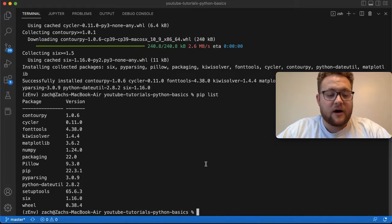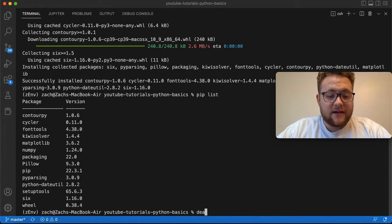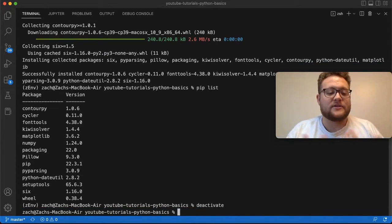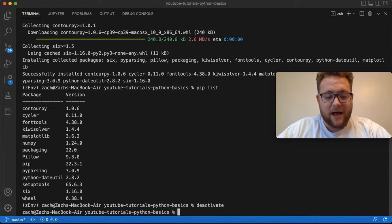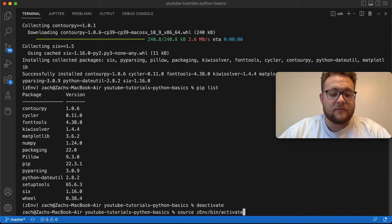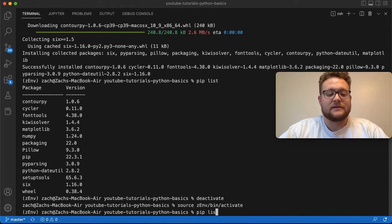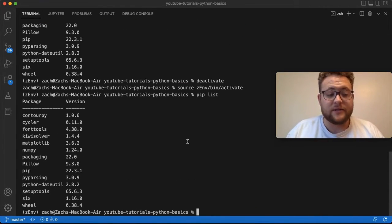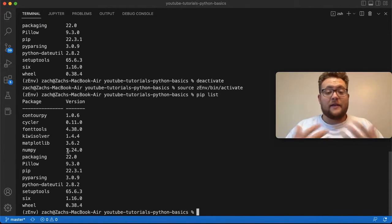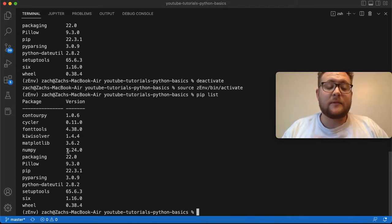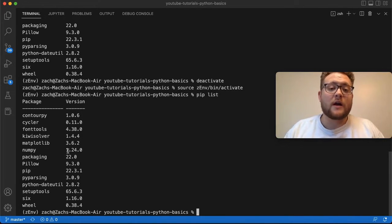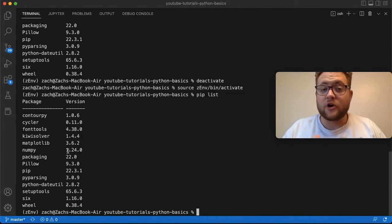Now if I deactivate, that'll just take us out of that environment again. And if I want to go back in again, remembering that I need to source the environment, I can just do that pip list and they'll all still be in there. And then there you go. You can take this virtual environment and continue your programming for your current program.